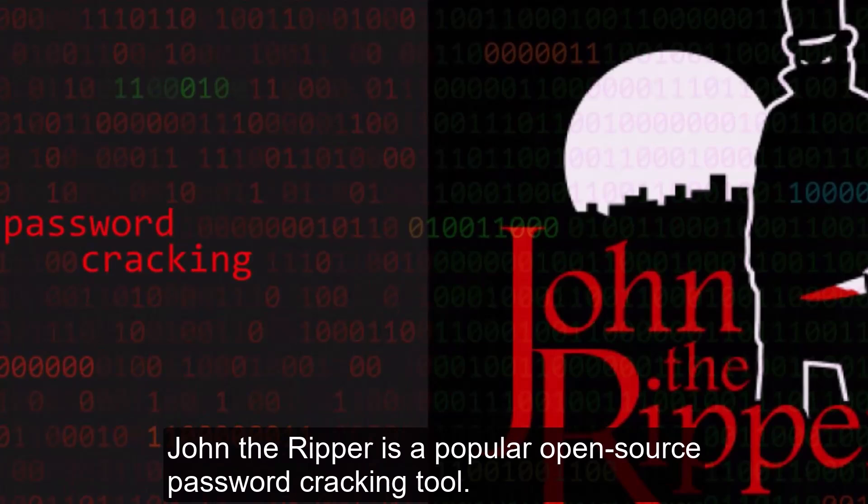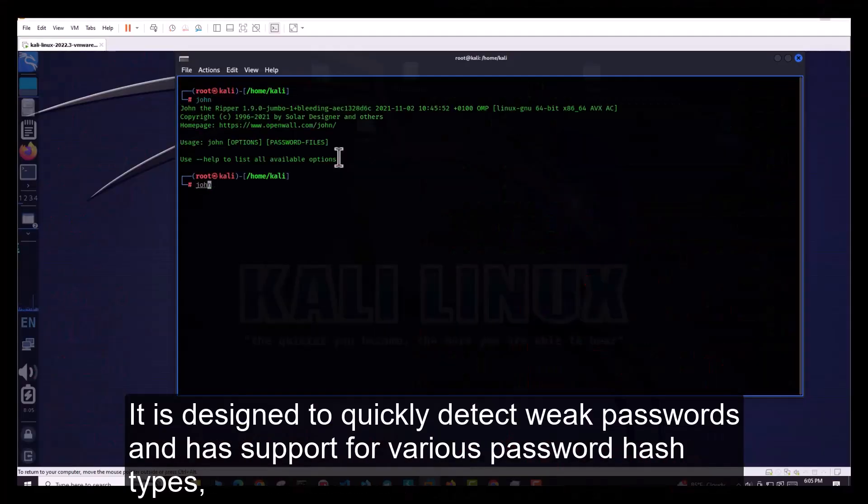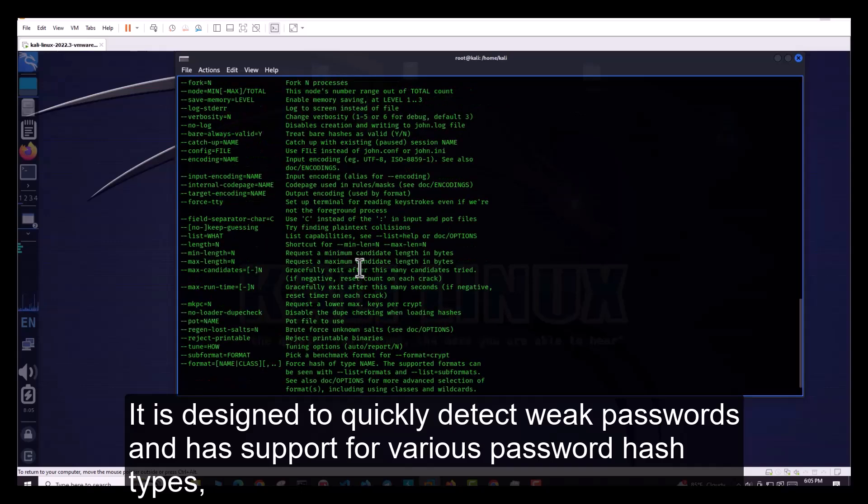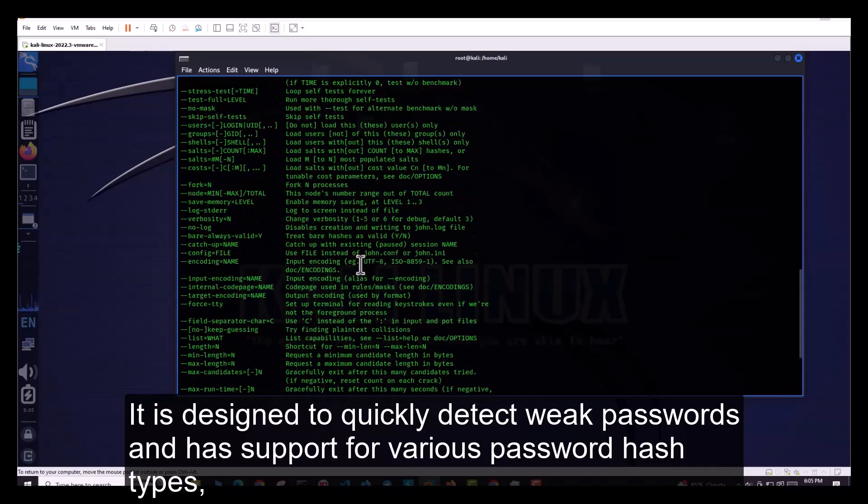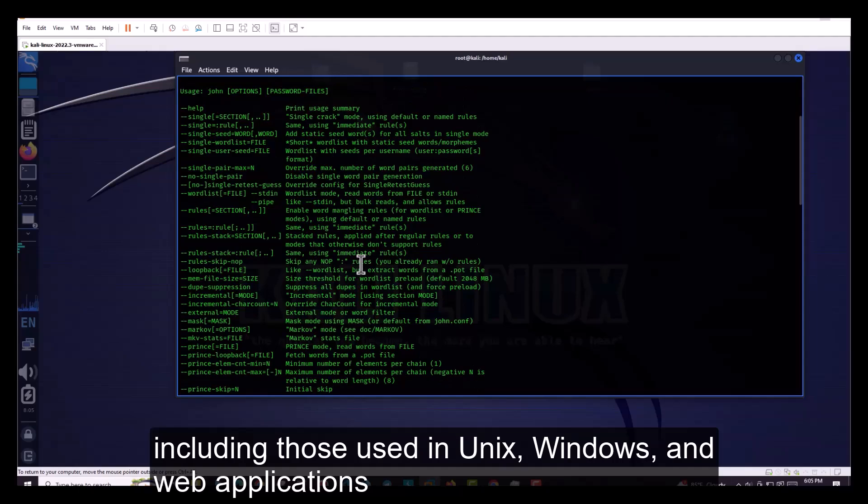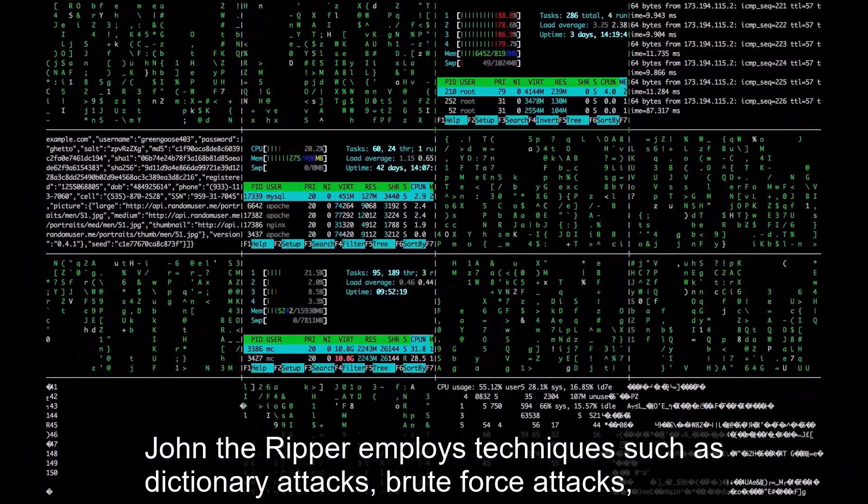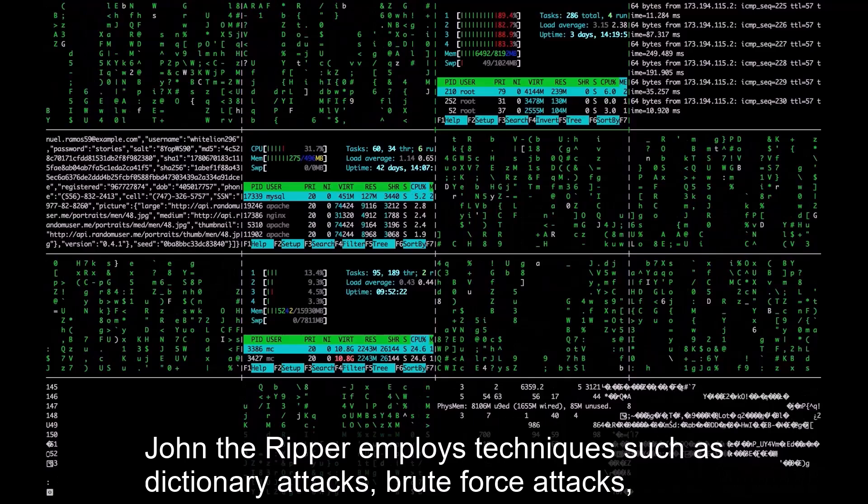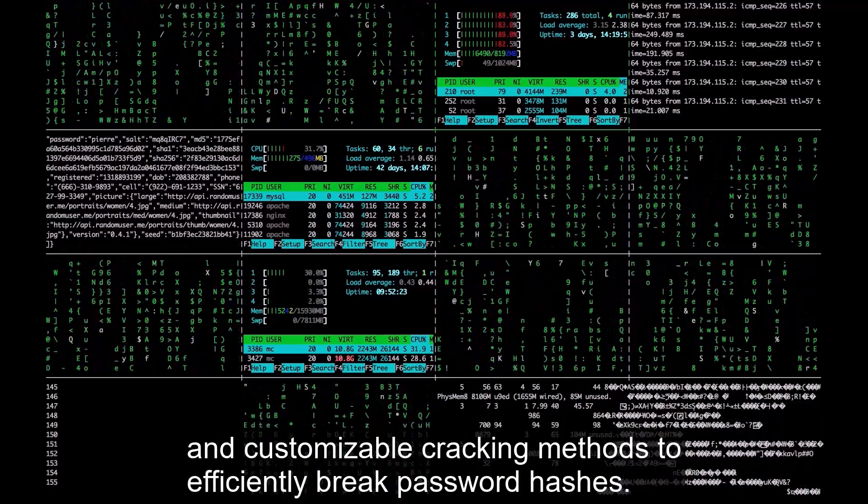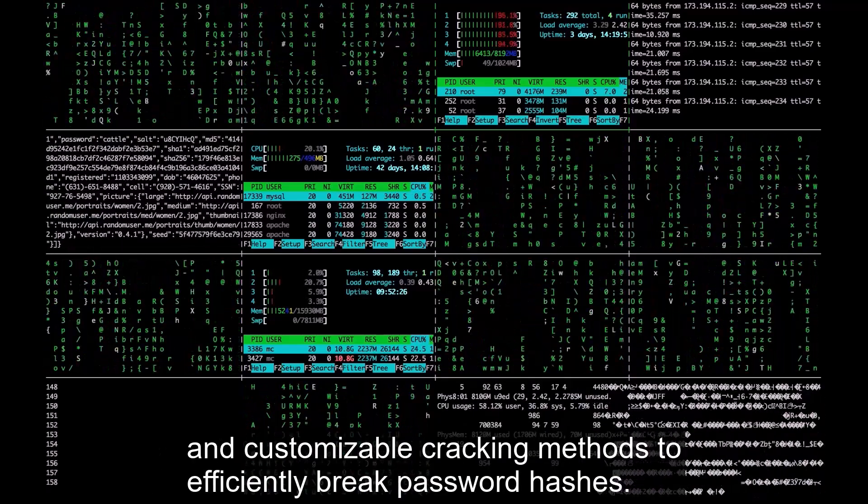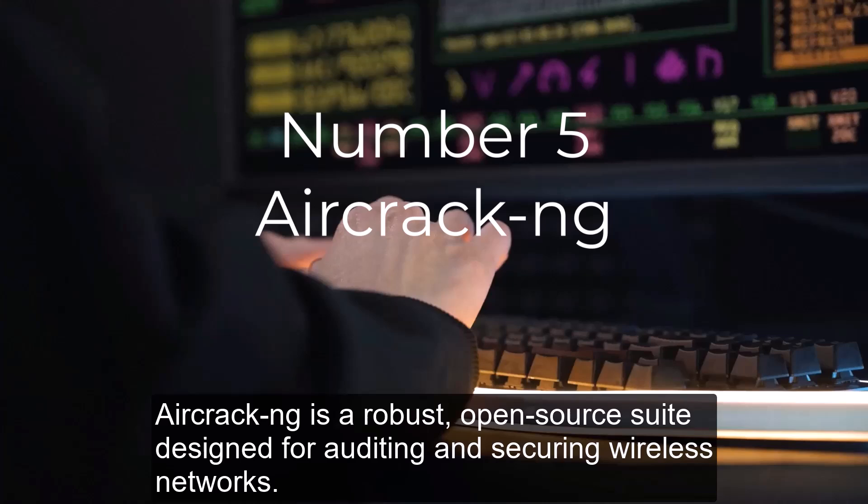Number 6. John the Ripper is a popular open-source password cracking tool designed to quickly detect weak passwords and has support for various password hash types, including those used in Unix, Windows, and web applications. John the Ripper employs techniques such as dictionary attacks, brute-force attacks, and customizable cracking methods to efficiently break password hashes.